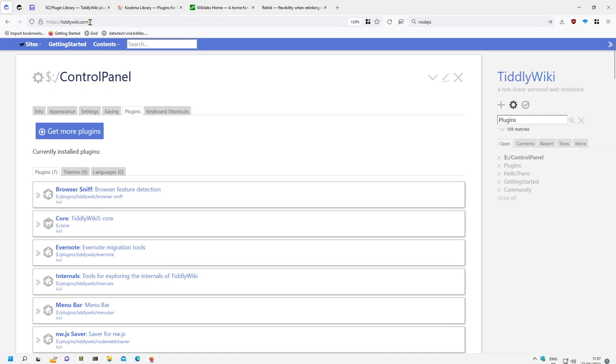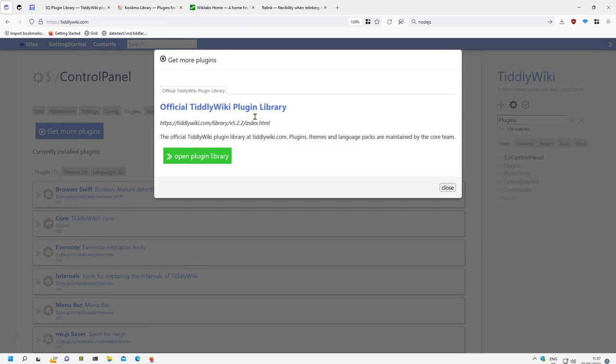I'm here at tiddlywiki.com. If I go to the control panel plugins, get more plugins, usually I only get this tab here.